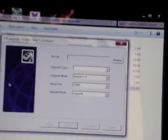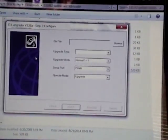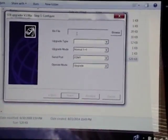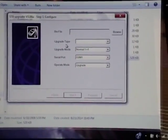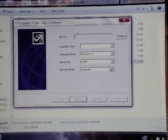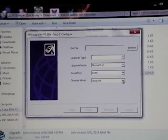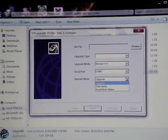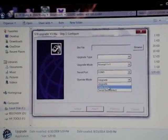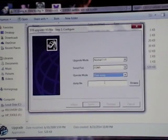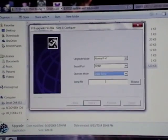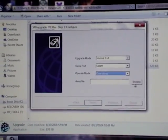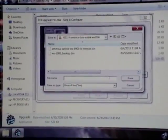Okay, now if you want to back up your meter, take it off of upgrade and put it on data dump, and you browse to where you want to put the file.